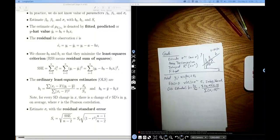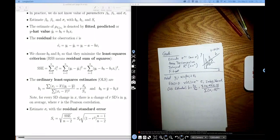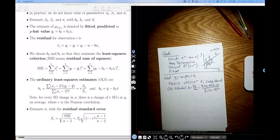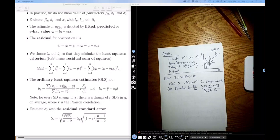Welcome back. This is really part four of my lectures on simple linear regression. Here's the organization of this unit. The first video I gave was a high level overview of simple linear regression.